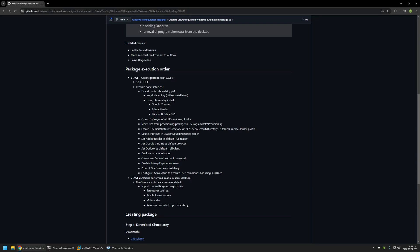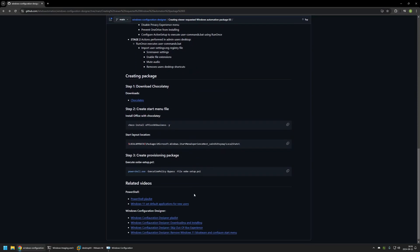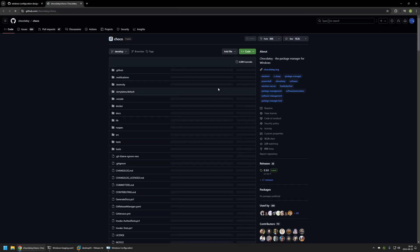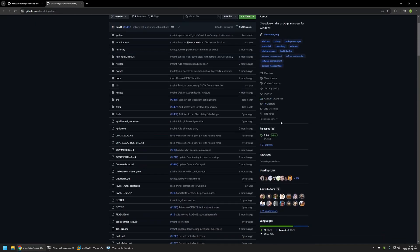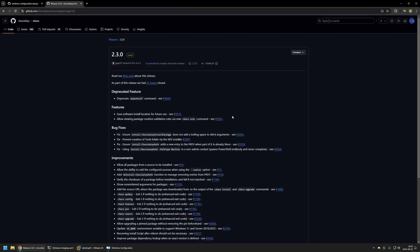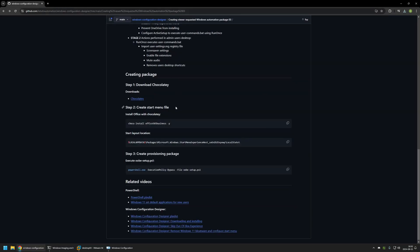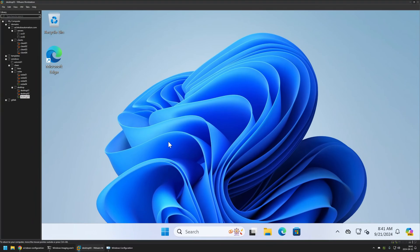Before creating the package, I need to prepare a few files. The first one is the Chocolatey installation file. I'll click the link to the Chocolatey GitHub page, go to releases, scroll down, and download the MSI file. The download should start now.